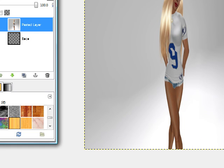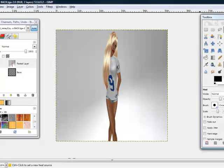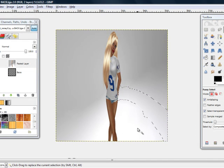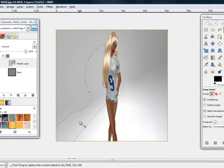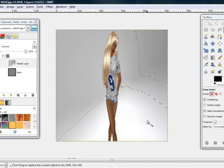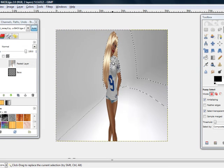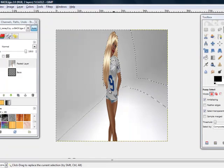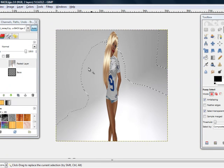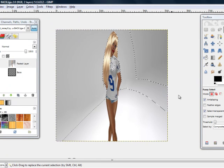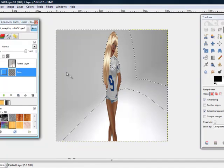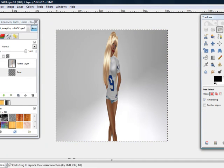So, now that we have the pasted layer, there's two different ways you can do this. These are my two different ways. Take your Fuzzy Select, and unless your background is completely clear, you're going to get these little choppy pieces and pieces you don't want, like this piece right here. So unless you have a solid background, the easiest way is going to be using the Free Select.